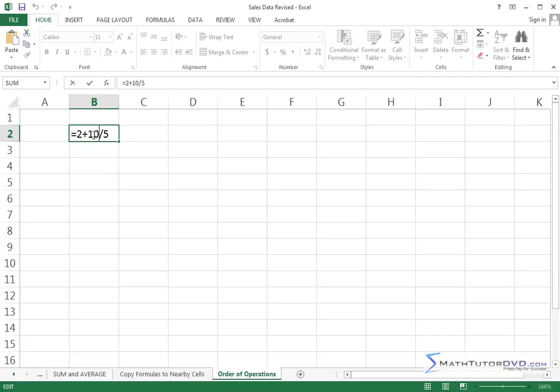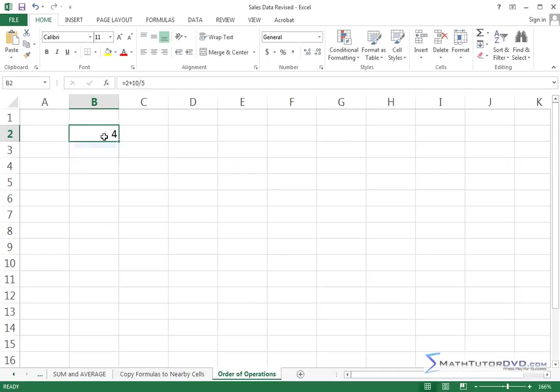What you really have is 10 divided by 5, which gives you 2. And then that 2 gets added to this 2, which gives you the 4. So, 2 plus 10 divided by 5 is going to give you 4.